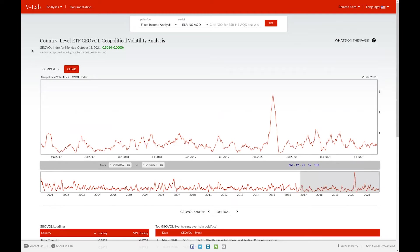In this case, you can see we're looking at the country-level ETF GeoVol analysis. The latest reading for GeoVol is 0.0514, which is basically unchanged from the day before. As you can see, the analysis was last updated Monday, October 11th.